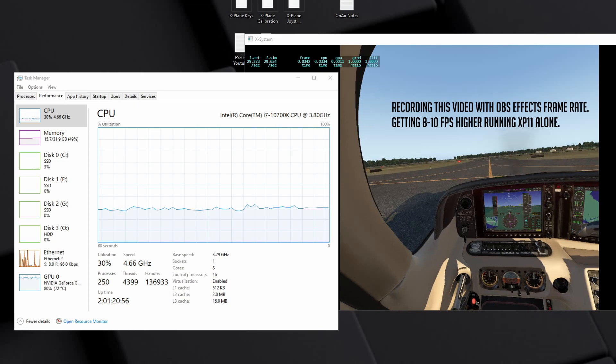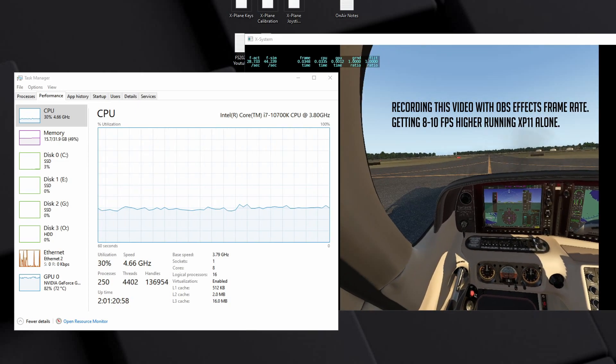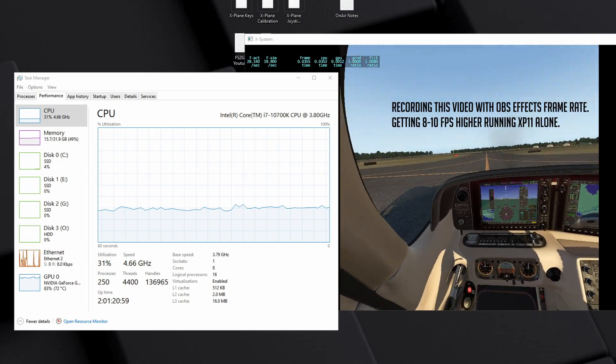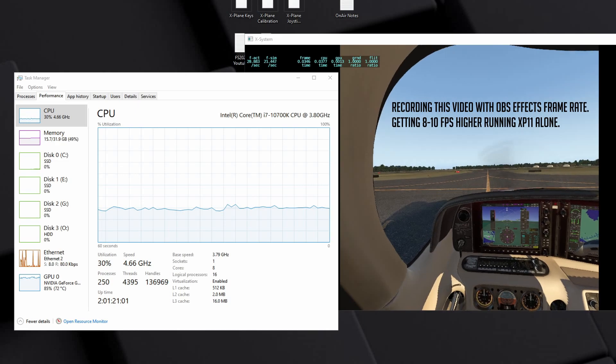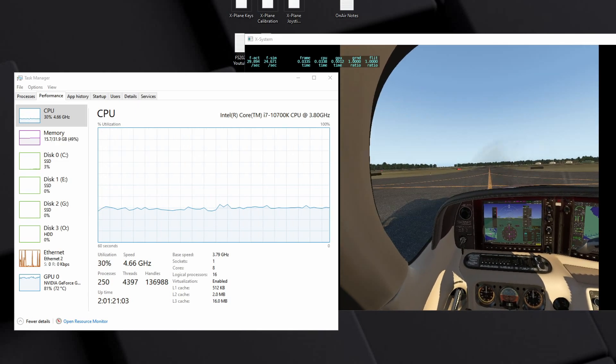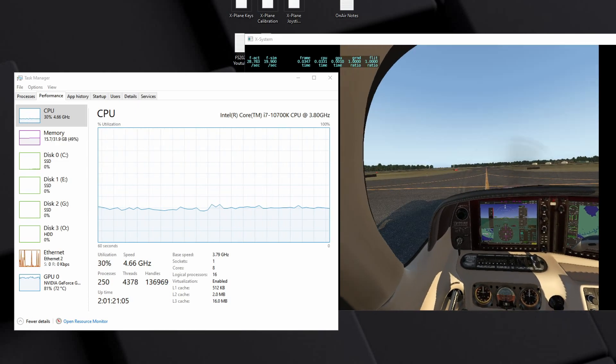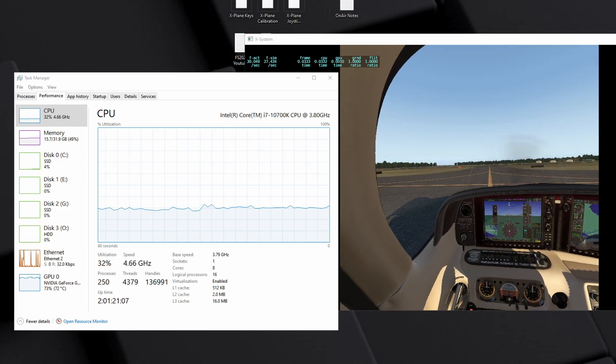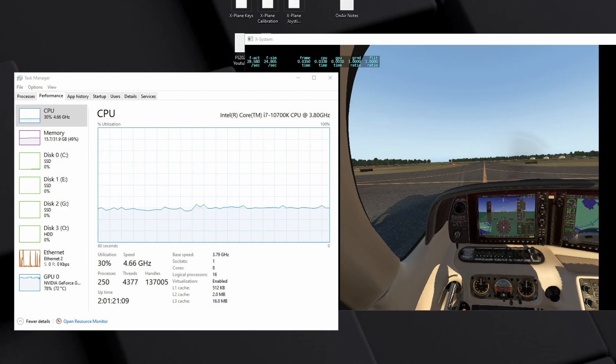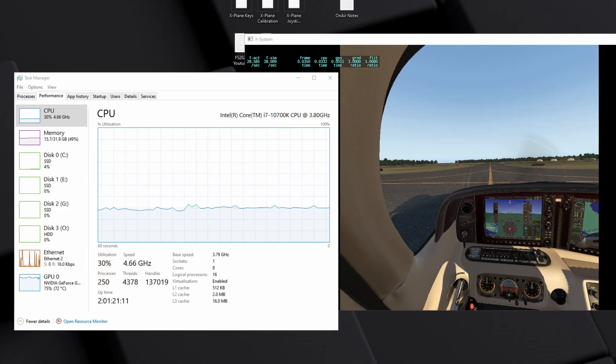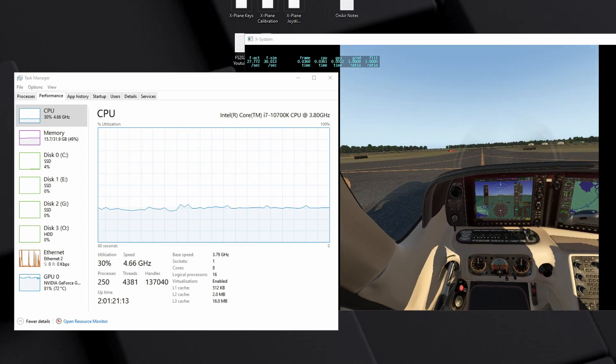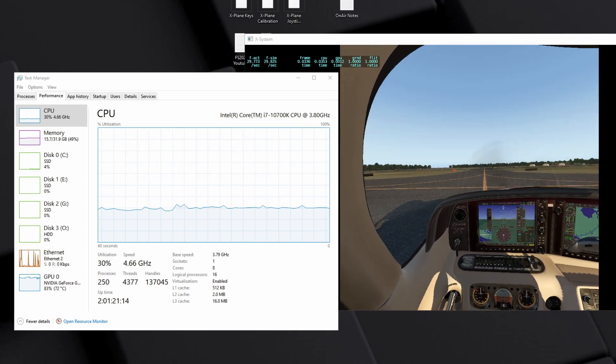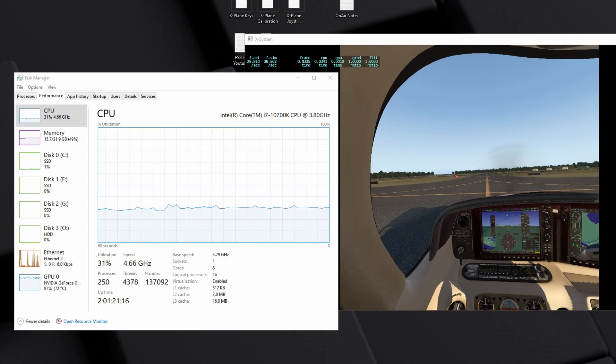I also upgraded my memory from 2400 megahertz speed to 3600 megahertz speed, and I wanted to talk with you about the difference I'm seeing in X-Plane 11 VR.